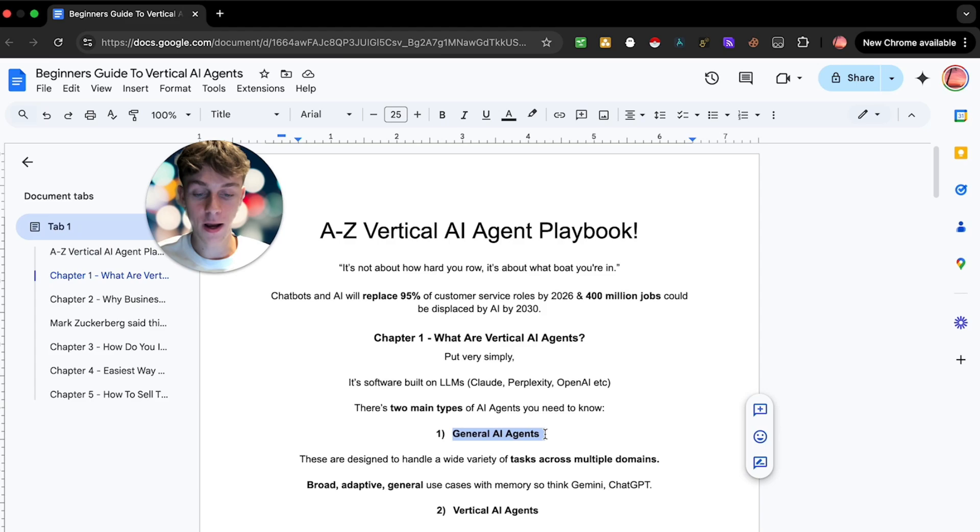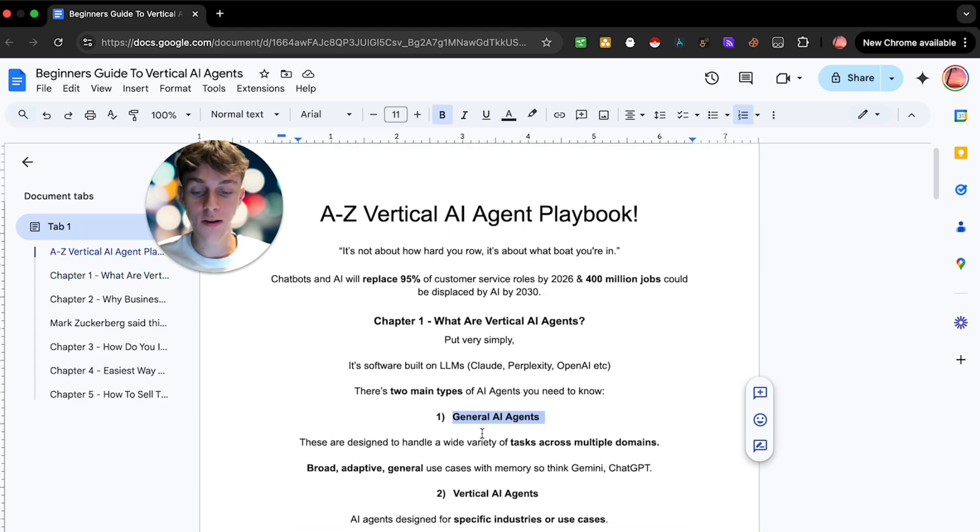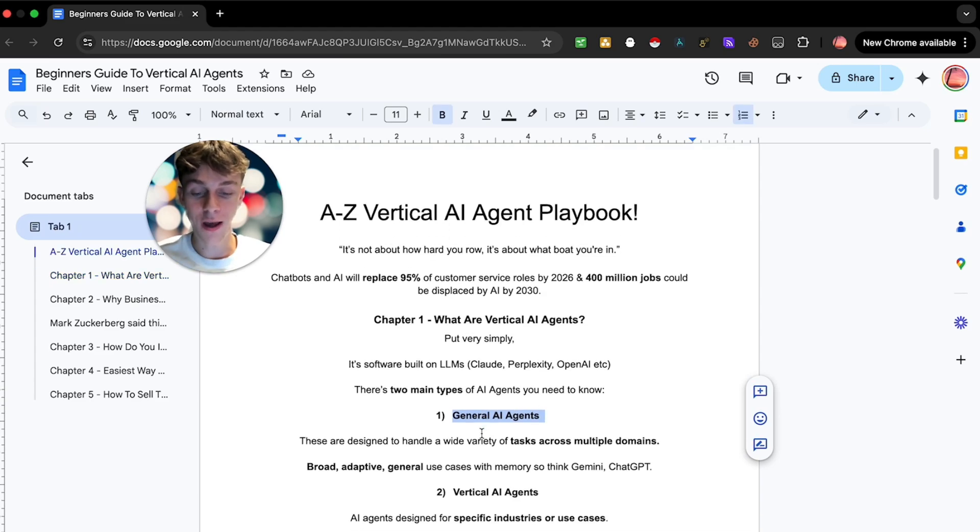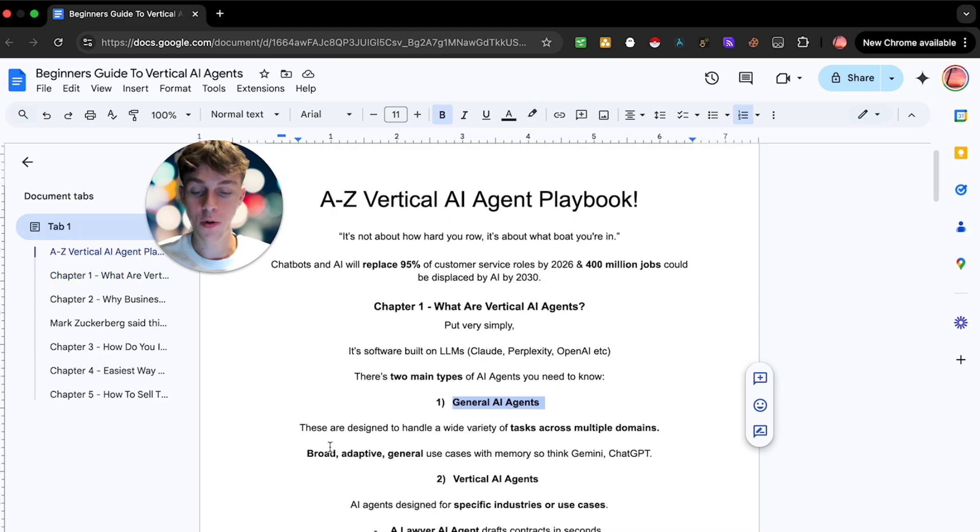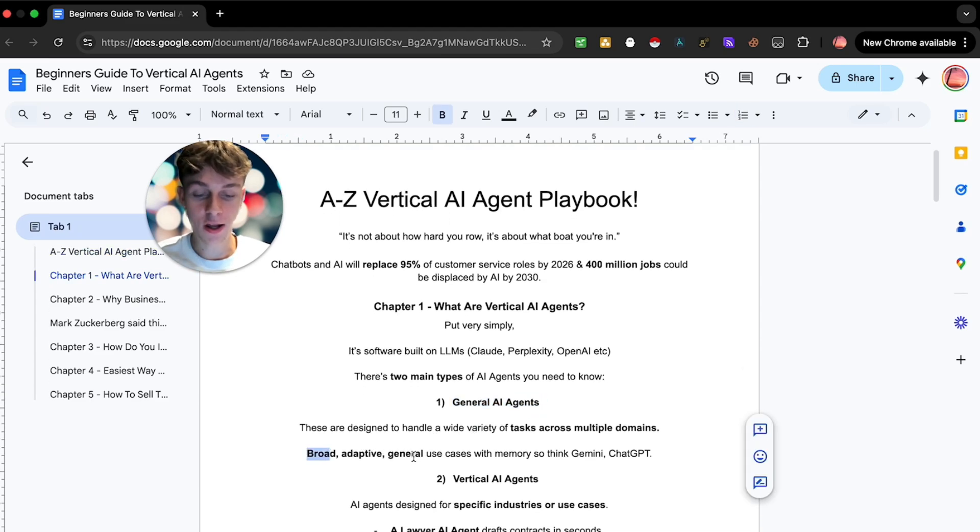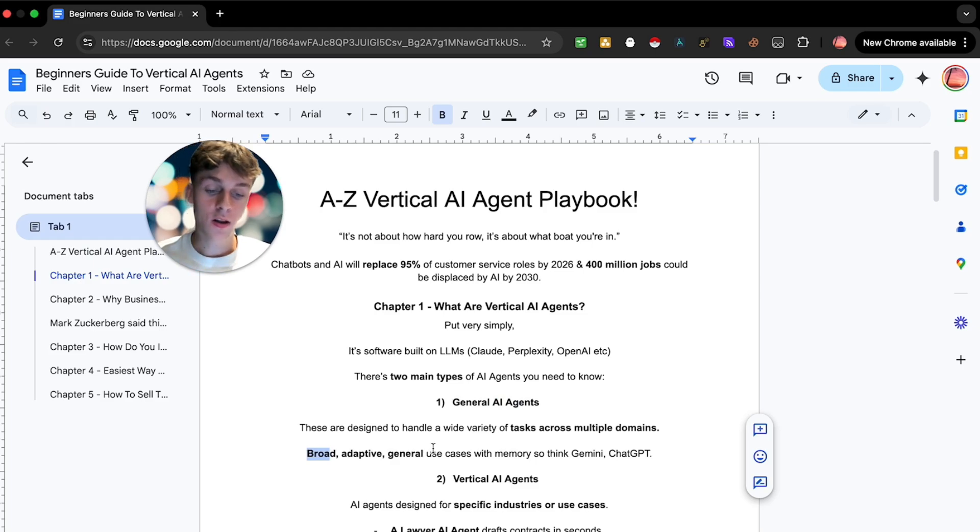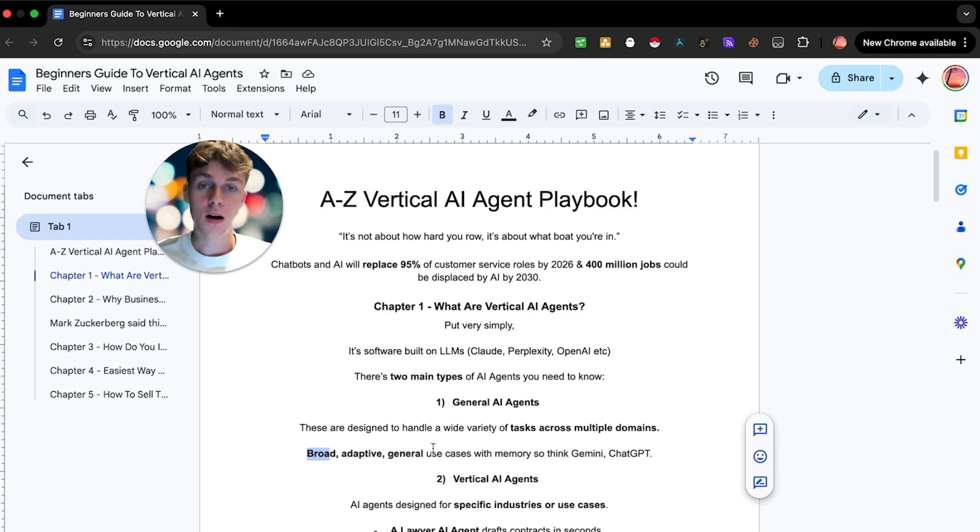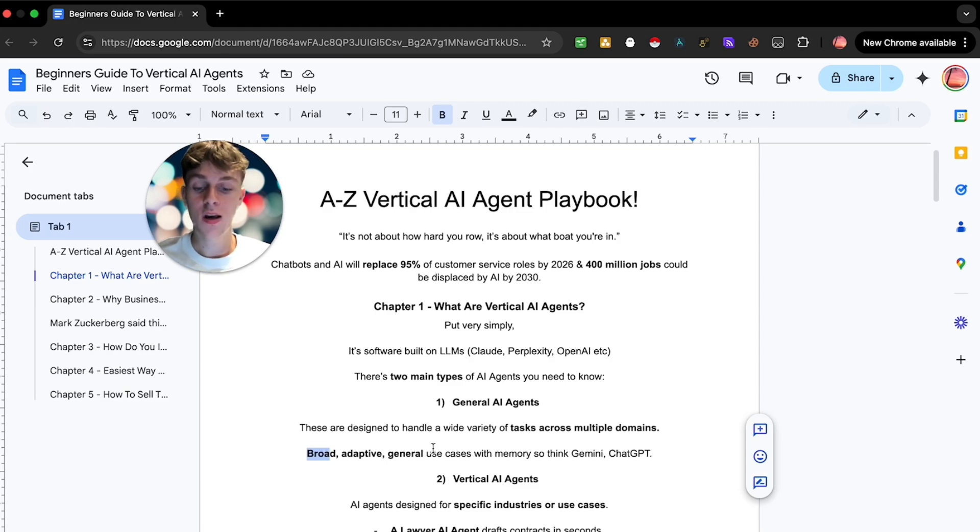So you have general AI agents. These are things that you would use every single day. So they're broad, they're adaptive, they're general. So think about Gemini, ChatGPT, OpenAI. You would use these LLMs to essentially just ask questions and it's more for general use.